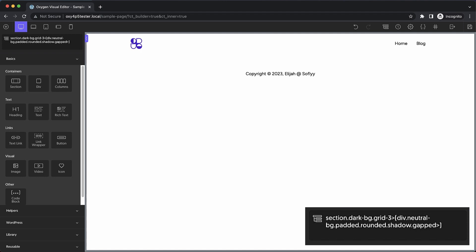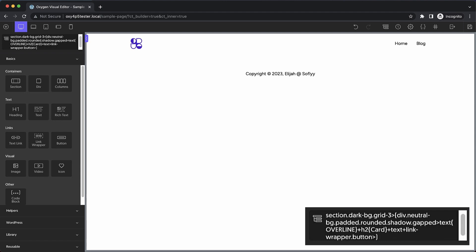Now we just need to add some child elements. So let's add some text and we'll just add a little bit of content over line. And after that, let's add an h2 element. We'll call this card. That's what the text will say. And then we'll add another text element. We'll leave that as default because it'll be longer text. Then we'll add a link wrapper with the class button and a child element of text that says learn more.